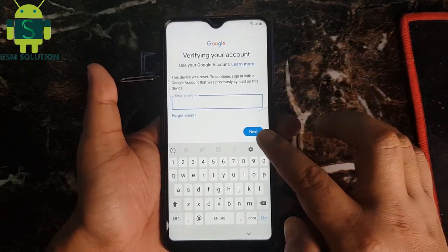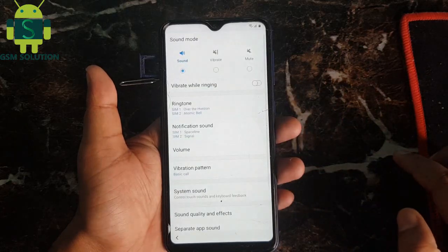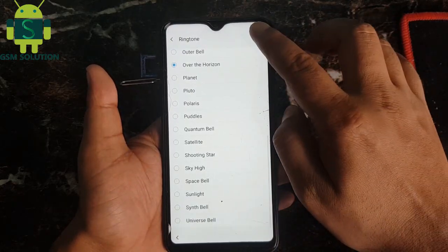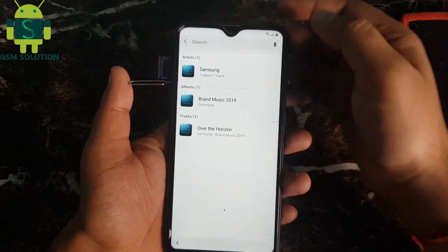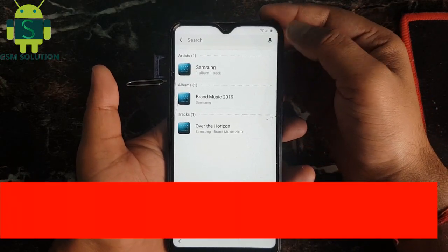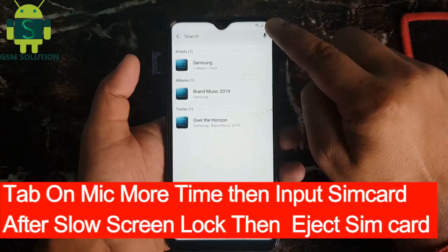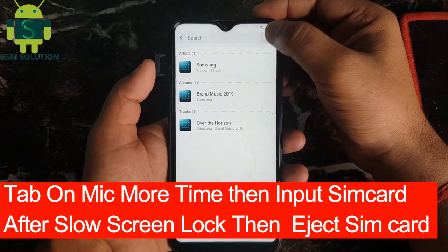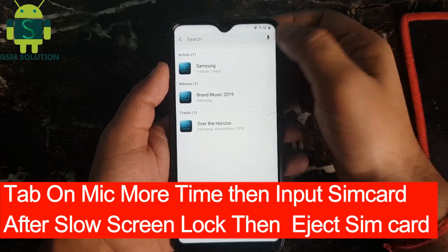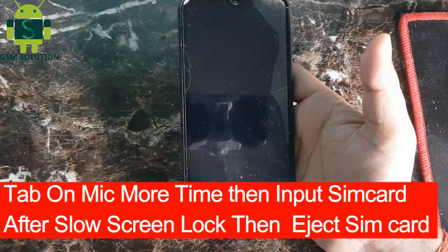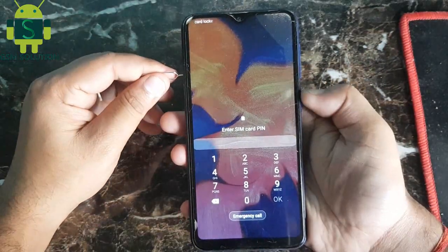Go to keyboard settings and follow step by step. First add mic, more time, then insert SIM, and after the lock screen shows, eject the SIM card. Go to keyboard settings.